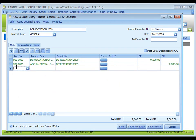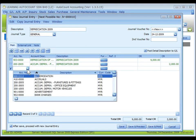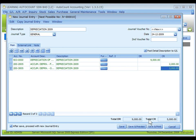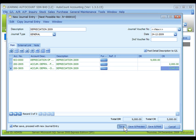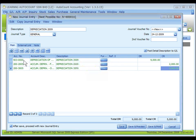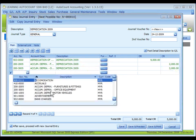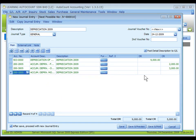I add one more row for another accumulated depreciation account for 3,000. The total debit and total credit must have the same amount. Otherwise, when you click on save, the system will prompt a message and not allow you to save the journal entry. So I add another accumulated depreciation account for motor vehicles for 4,000. Now both totals are the same.